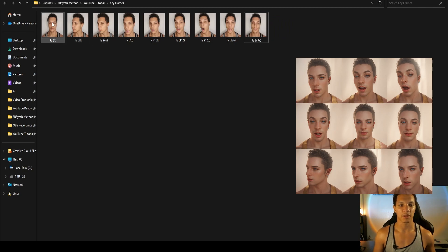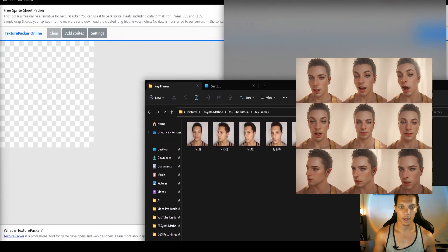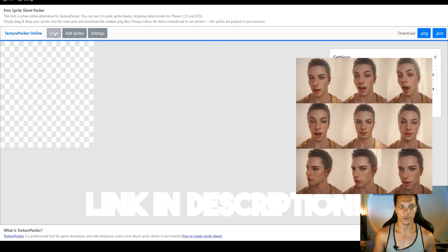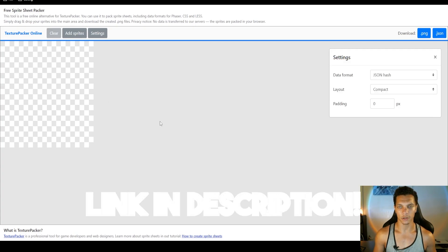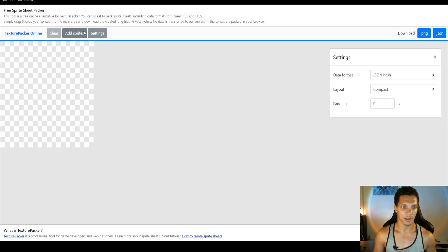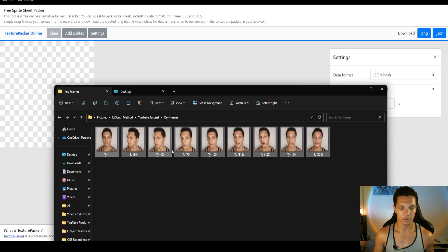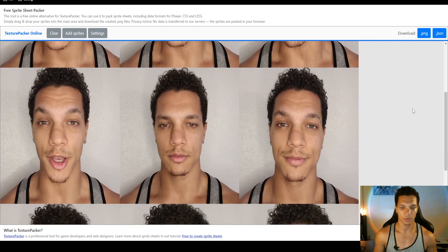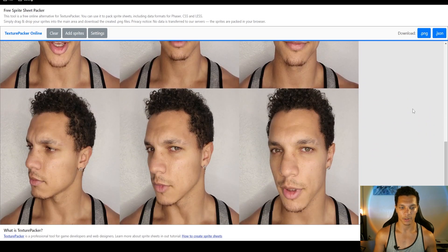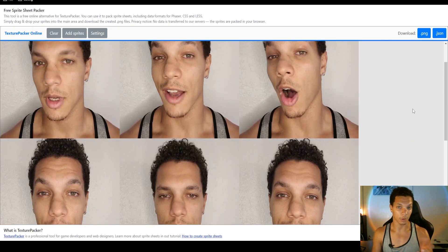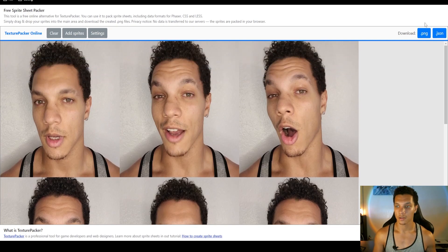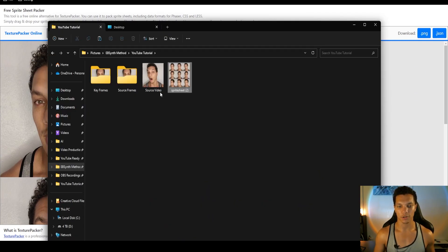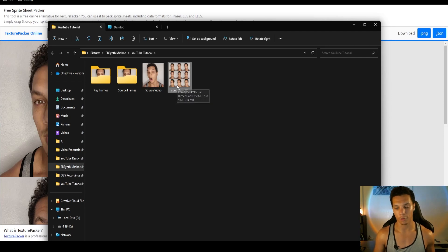For my sprite sheet I'm going to have three rows of three. Go to the sprite sheet packer, make sure you clear it. Make sure these settings are the same as mine: JSON hash compact zero padding. Let's drag our images to the sprite sheet. Hopefully you have an idea of what direction this is going. Now we're going to download this as a PNG.